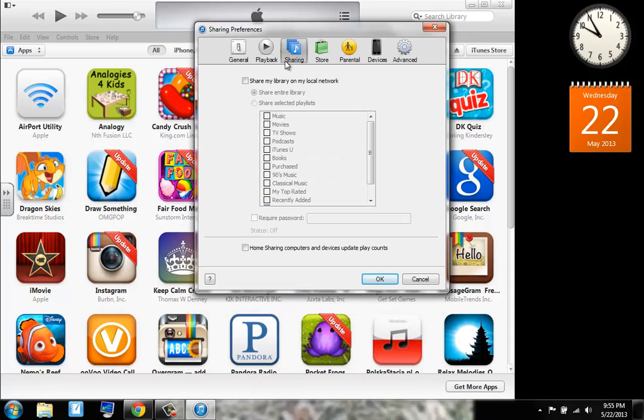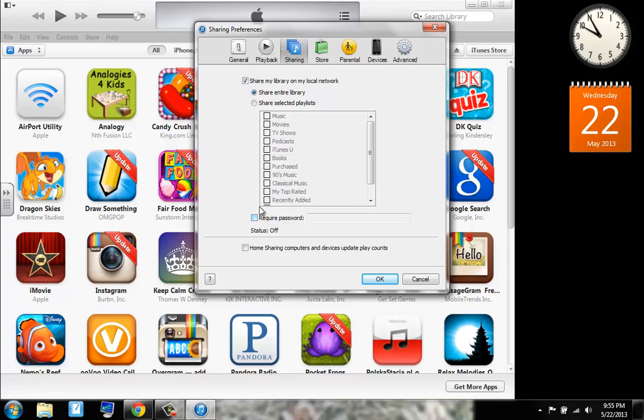Now we can go on iTunes sharing. I keep that off. But you can turn on your iTunes sharing. And you can make it require your iTunes password. But I'm keeping that off because I do not like that.